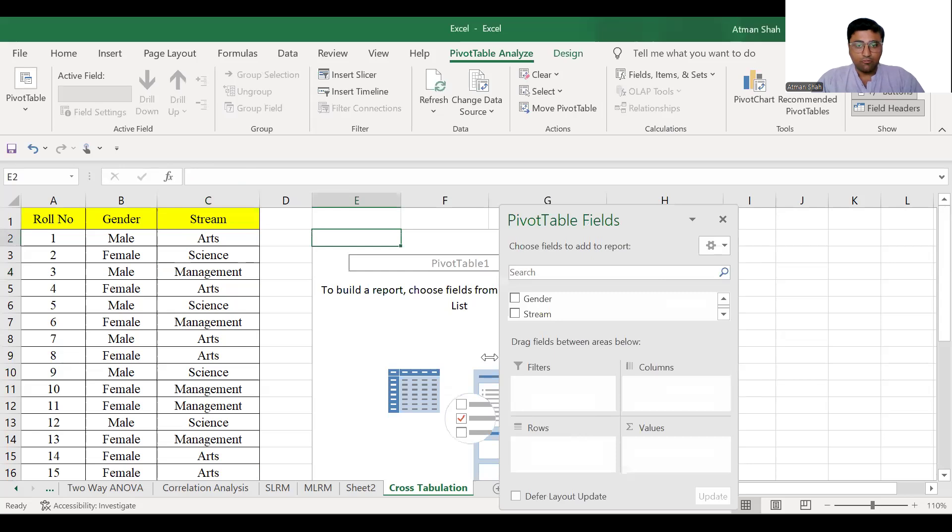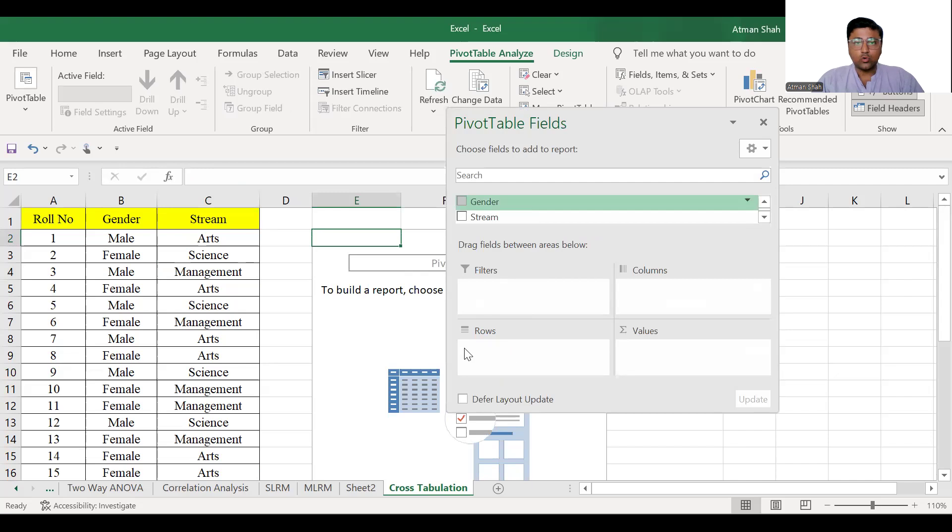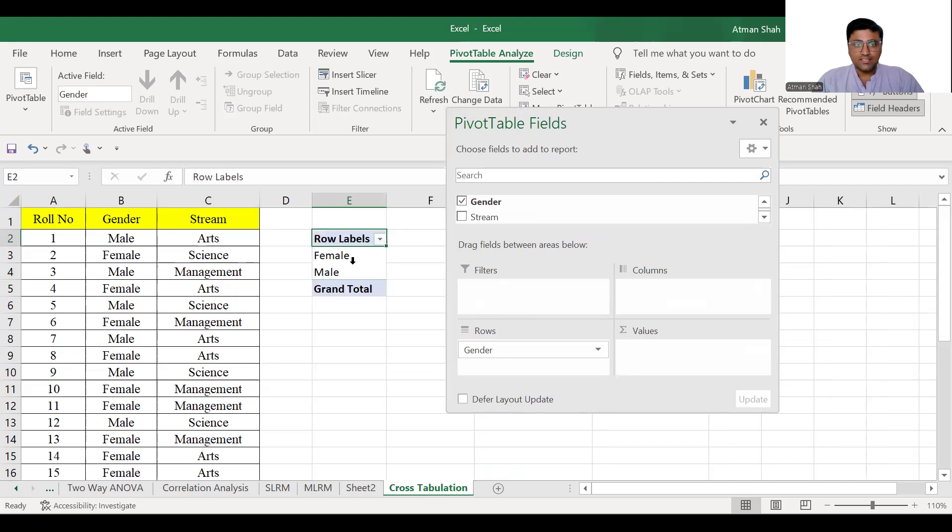So here you have rows and here you have columns. So select gender and drag it to rows box. Now you can see you have two rows, female and male.